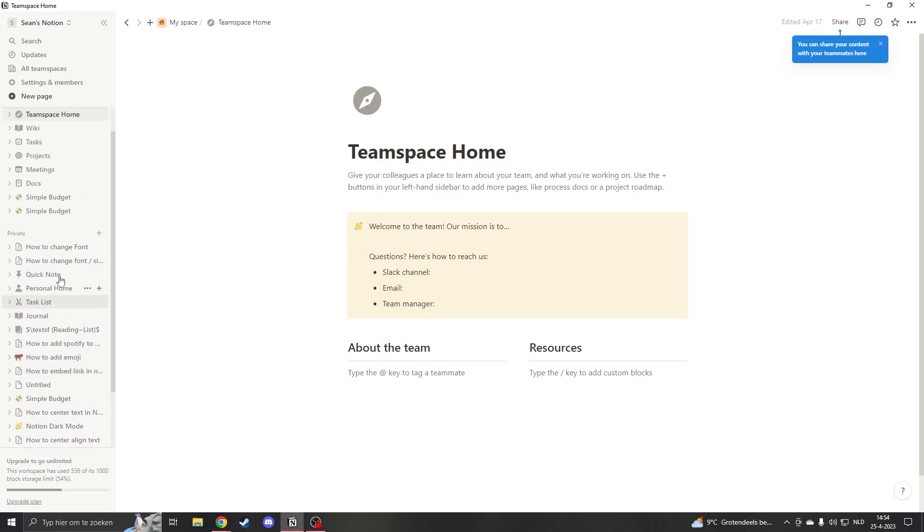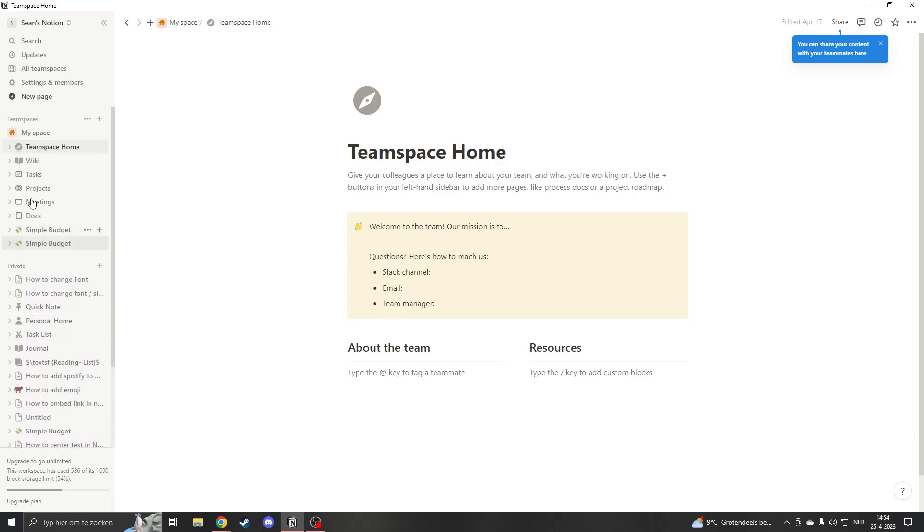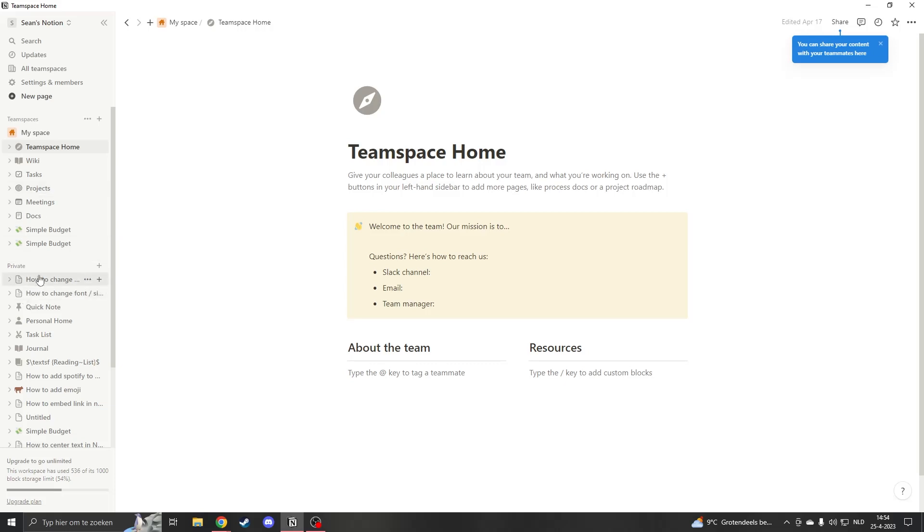When you look on the left side of your screen, you will see that you have your team spaces and your private section. In your private section it's really easy to delete pages, but in team space it can be a little bit more complicated.